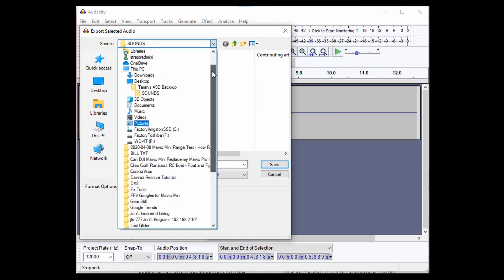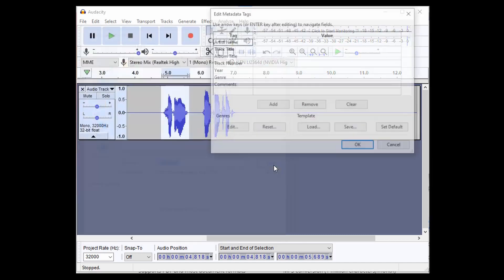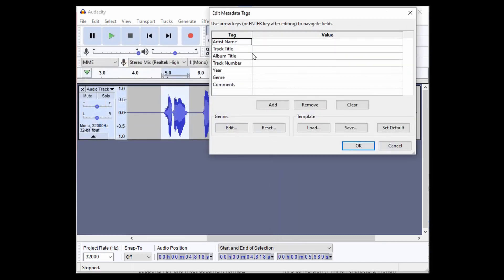Let's see where that is. Yeah, Taranis backup sounds. Yeah, I think that's okay. We'll just put it there for now. Alright, save. And I don't see any values in here and that's fine. So we'll just click OK.